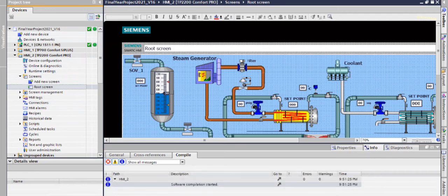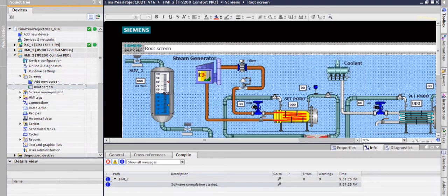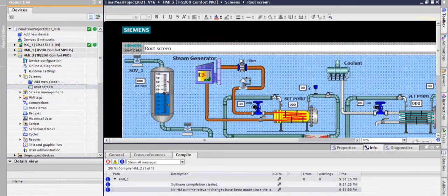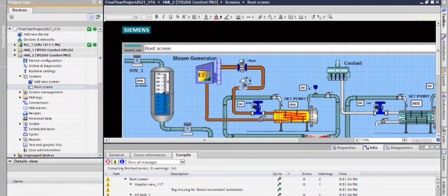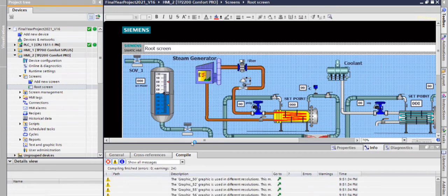It is getting compiled. After compilation, simulation will start.